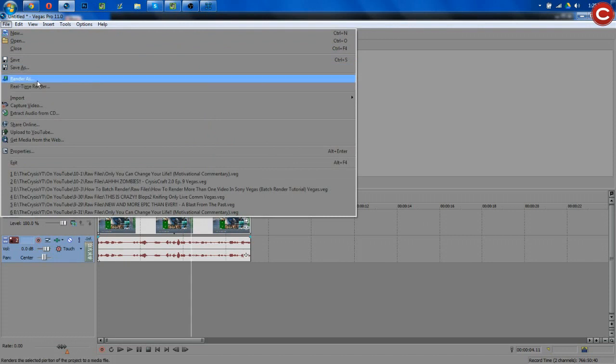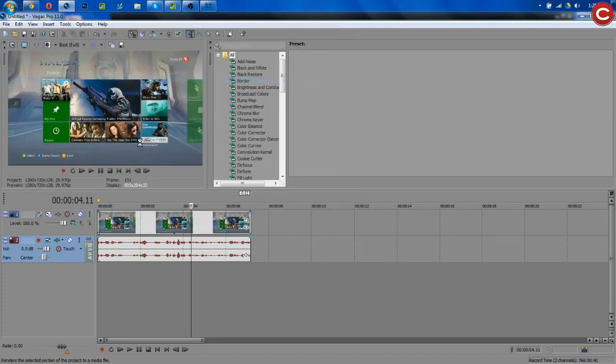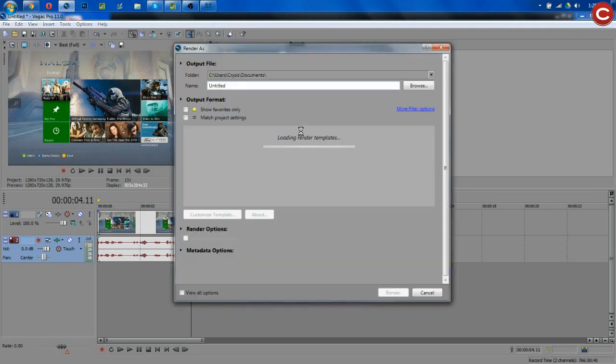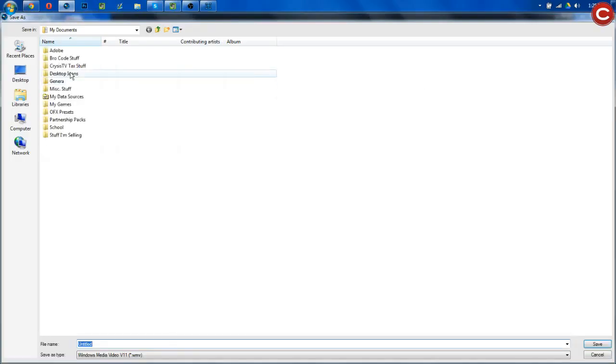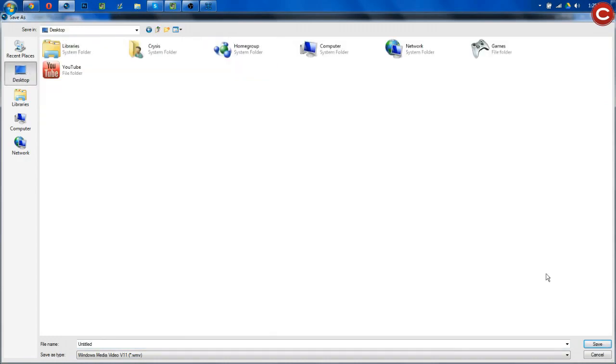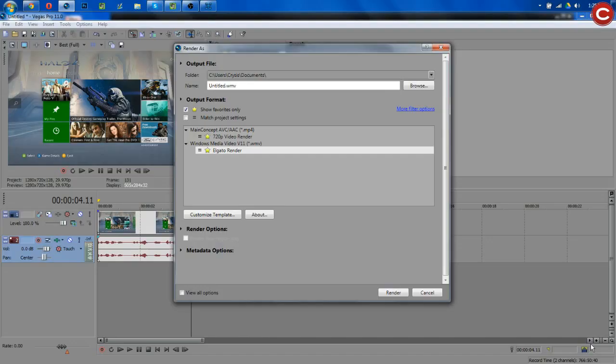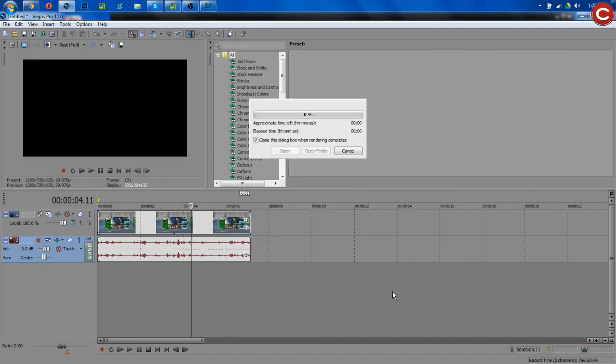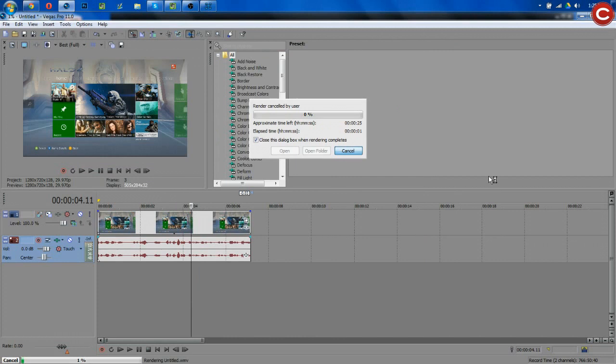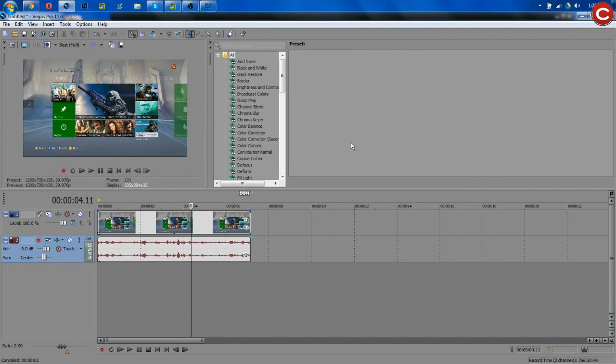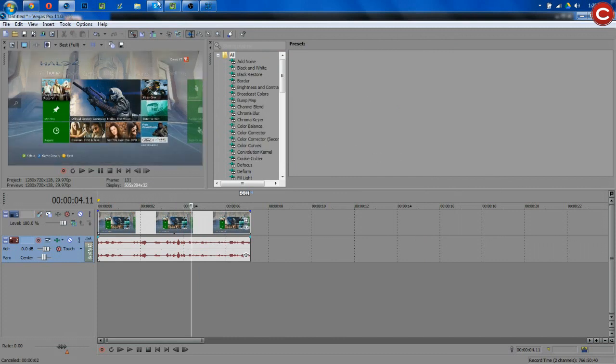But now, we're just going to go File, Render As, and then we will render this to our desktop once this opens. Render As, we're going to render it, Browse to our Desktop, Save, and then Elgato, Render. I have another video on my render settings, I guess I can link that in the description below as well. So, we'll just hit Render, and there you go. I'm going to cancel so it doesn't eat my processor up while I'm recording with all of these things open.